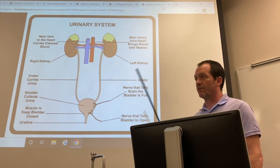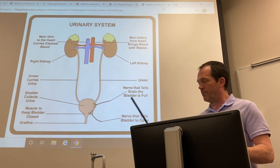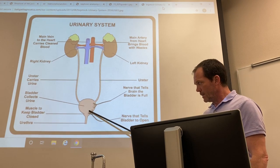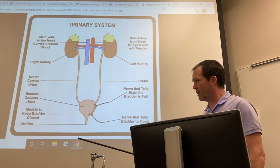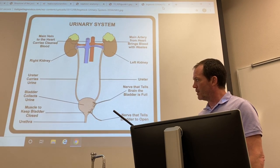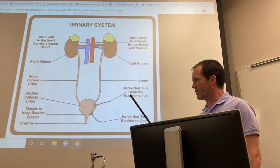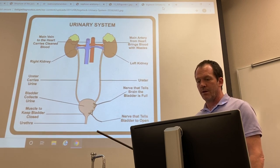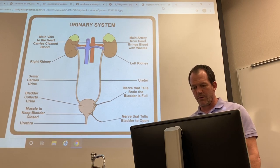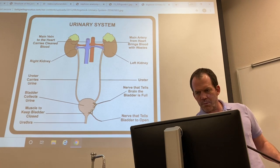The external sphincter is the voluntary one you have to control — if you really have to go, you're voluntarily engaging that external sphincter as you hurry to the bathroom. The tube through which urine exits your body is called the urethra. In females it exits a short distance away; in males it travels down the penis, acting as a combined urogenital opening, which we'll discuss more in reproduction.